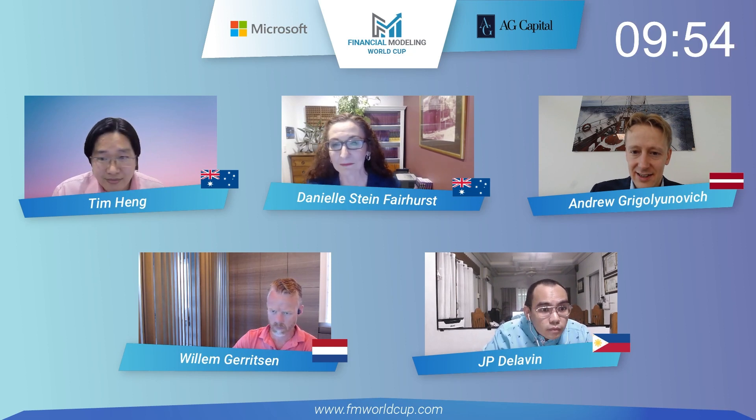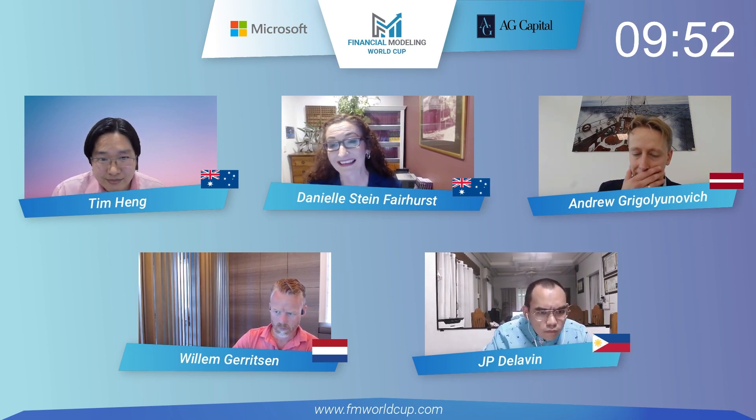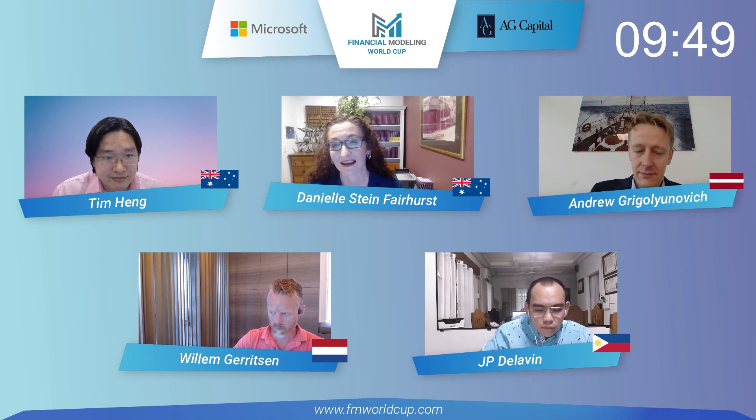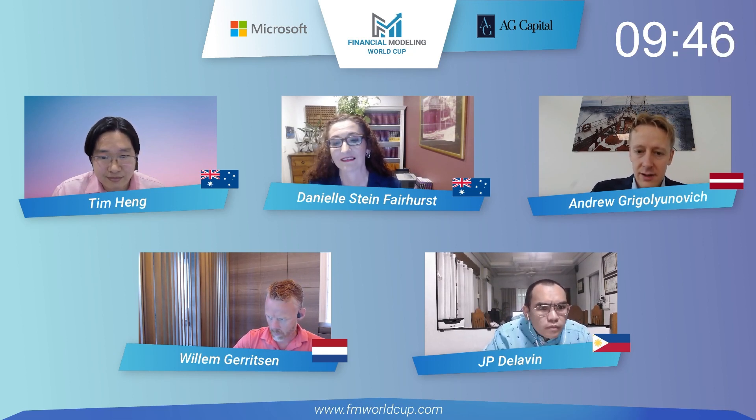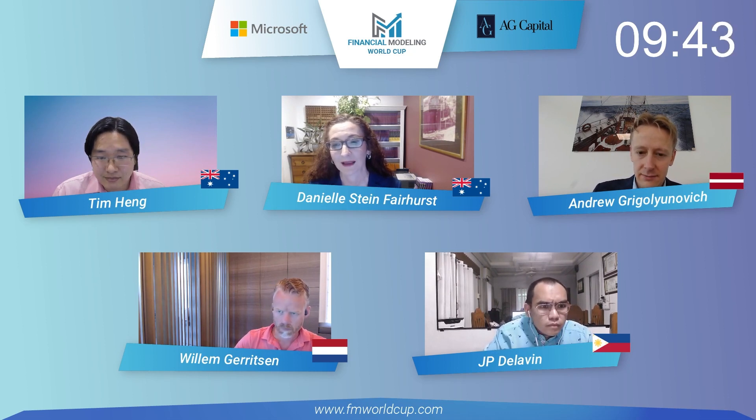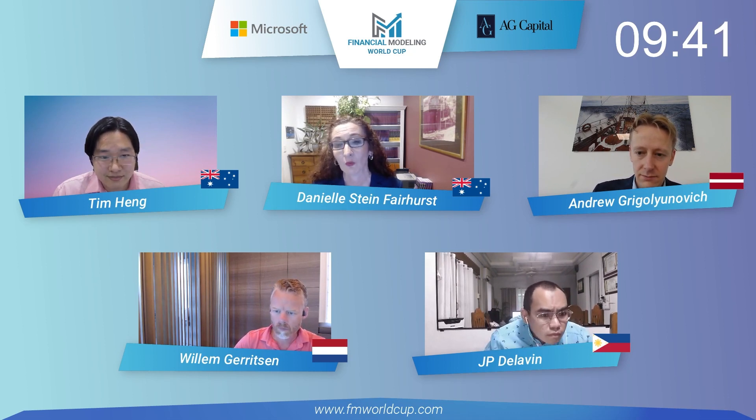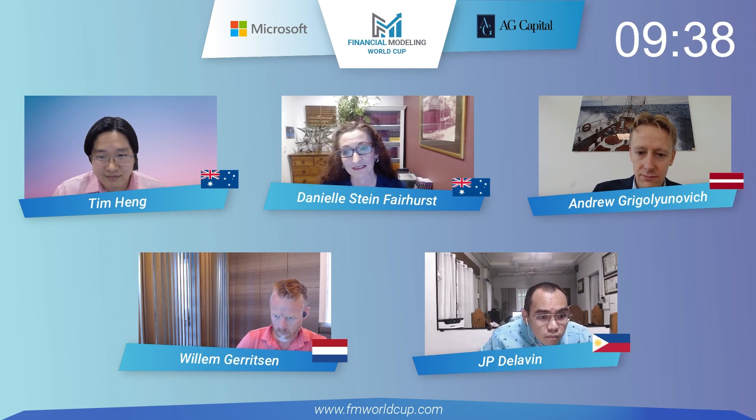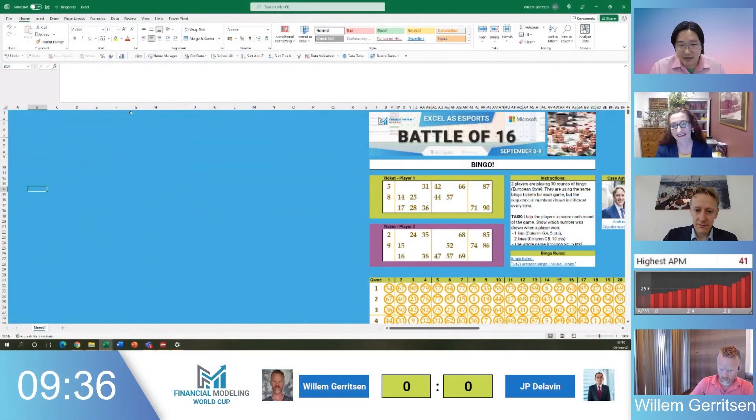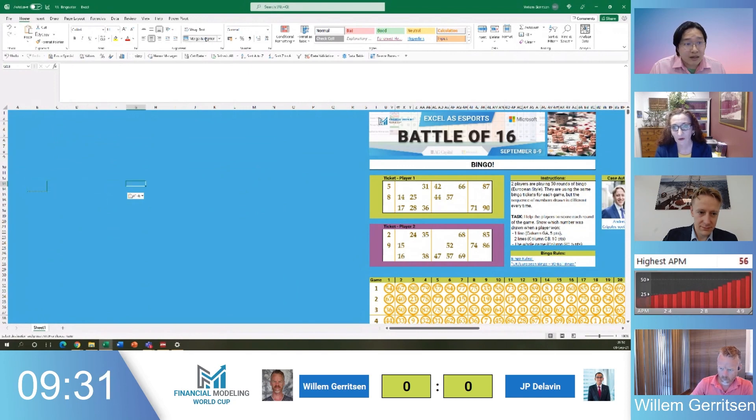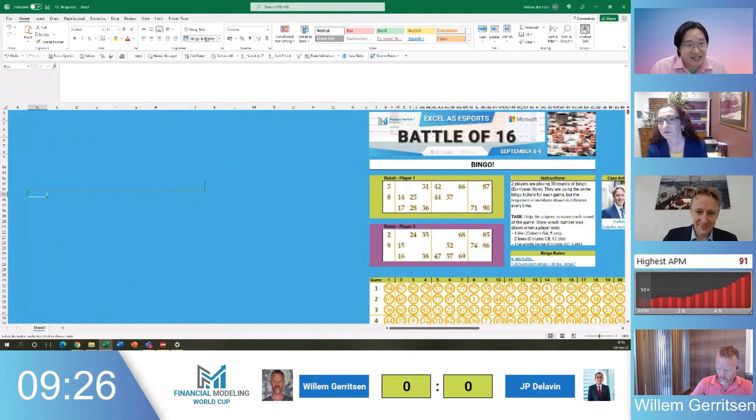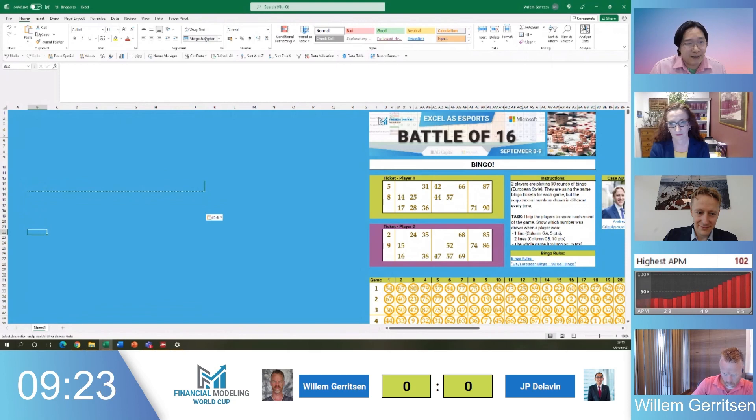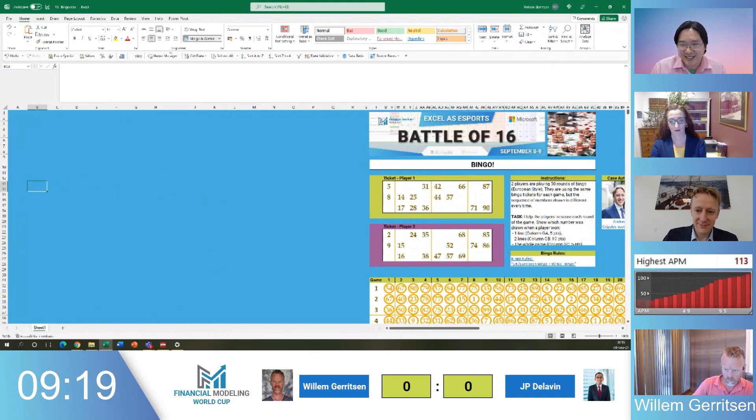The fantastic thing about this is that we are going to get to see their screens. Tim and I will be able to have a look at your screens and show it to all of the viewers. We'll be able to see exactly what technique and what strategies they are using to complete this model. This is Willem's view. And this is interesting because the first thing that Willem has done is actually insert a bunch of columns to the left-hand side of the dataset.